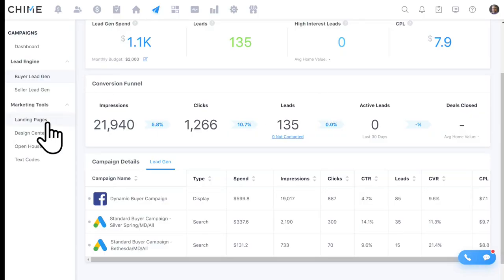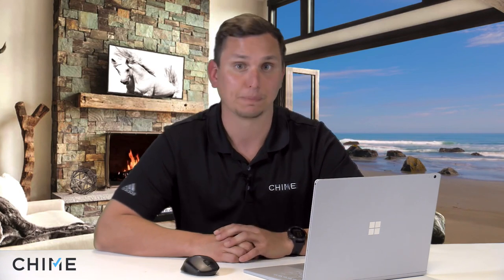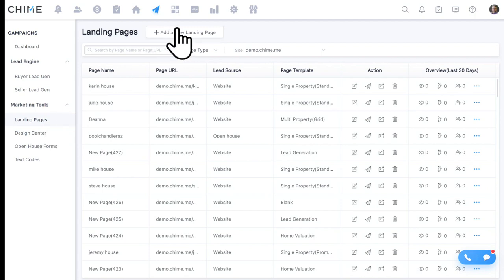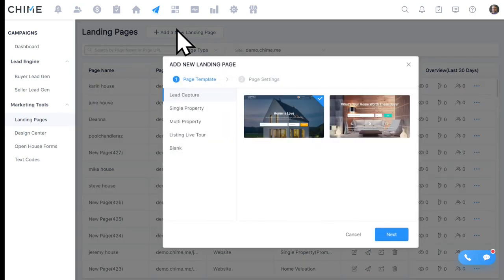Chime also offers the ability to set up unlimited landing pages. A landing page can be a simple one-page site to capture leads, or a dedicated page for a new listing you're excited about — maybe you can't wait to have an open house on Saturday. Unlimited landing pages are included with Chime, with templates available, and the option to build from scratch if you want to dive into coding and scripting.